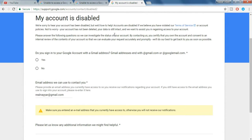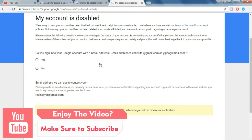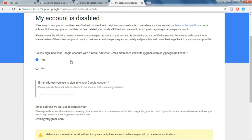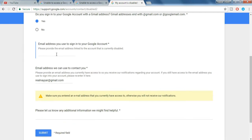Okay, now let's come to the third form. So this is the third form. As you can see, it is asking a question: Do you sign into your Google account with a Gmail address? So just click on yes and put in that Gmail address which you use to sign in to your Google account or your YouTube account.